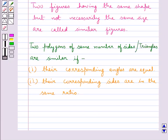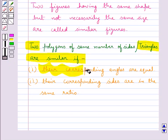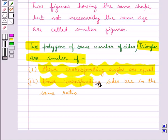We know that a triangle is a polygon, so we can also say that two triangles are similar if their corresponding angles are equal and their corresponding sides are in the same ratio.